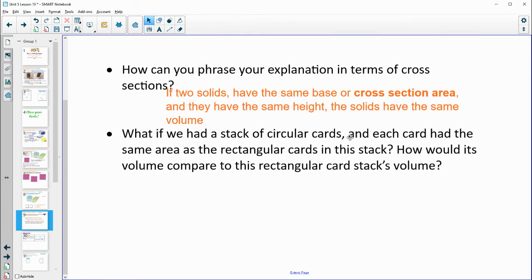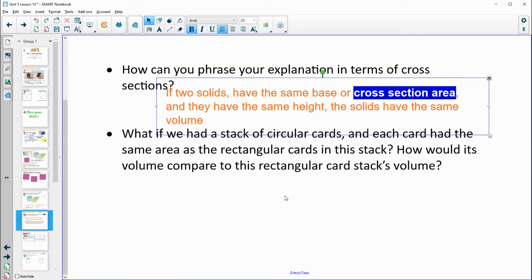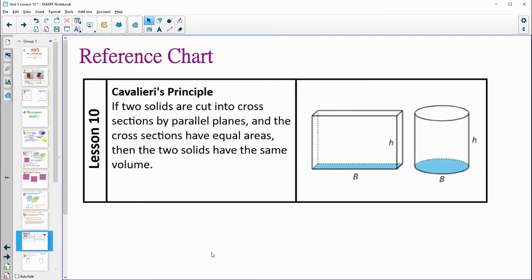So if we had a stack of circular cards and each card had the same area as the rectangle, how would the volume compare? If the cross section area is the same — it doesn't matter if they're different shapes — as long as that cross section area is the same and the height is the same, then the volume will be the same. Get this written on your reference chart: if two solids are cut into cross sections by parallel planes to the base and the cross sections have equal areas and the same height, then the volume will be the same.